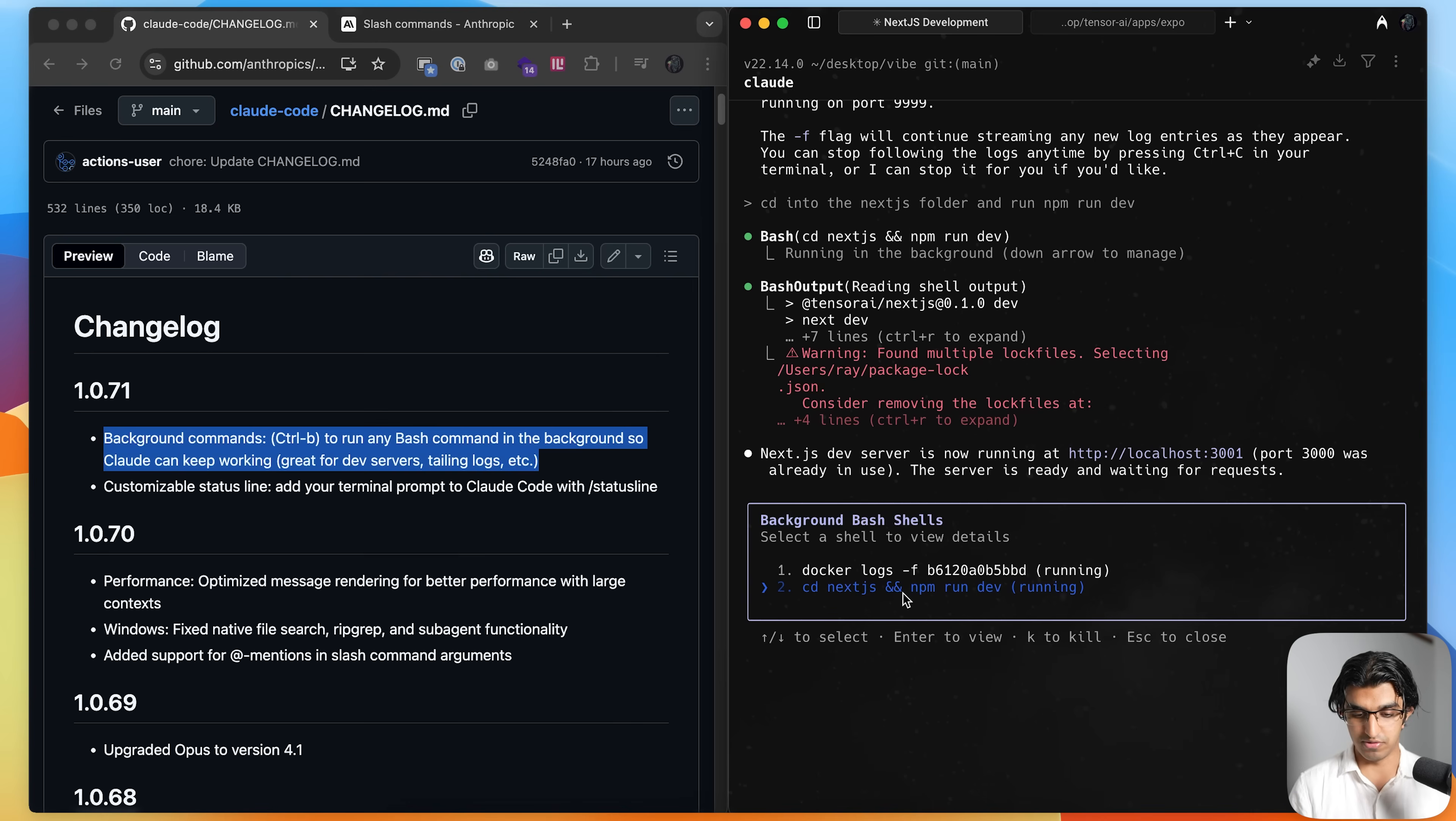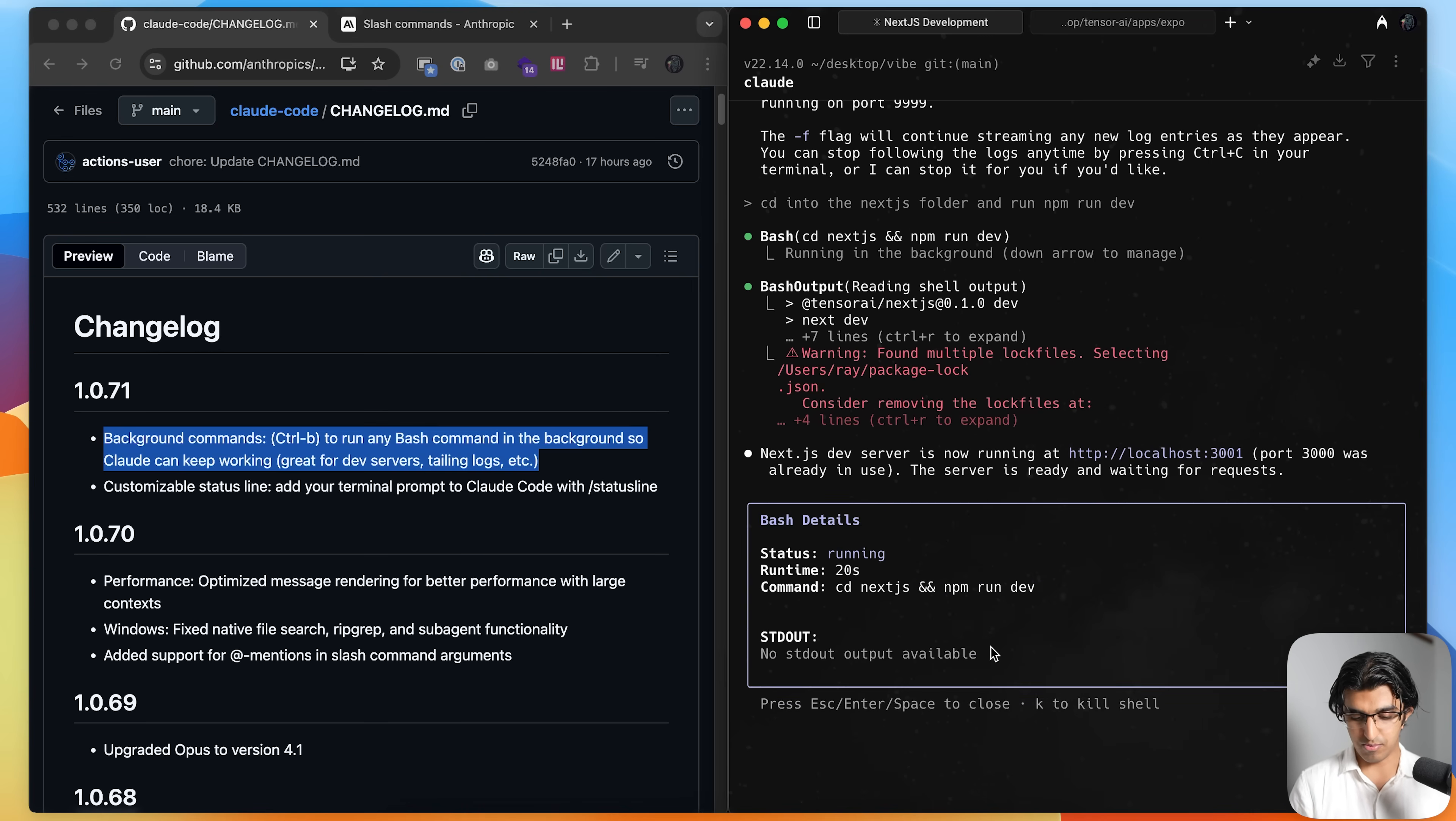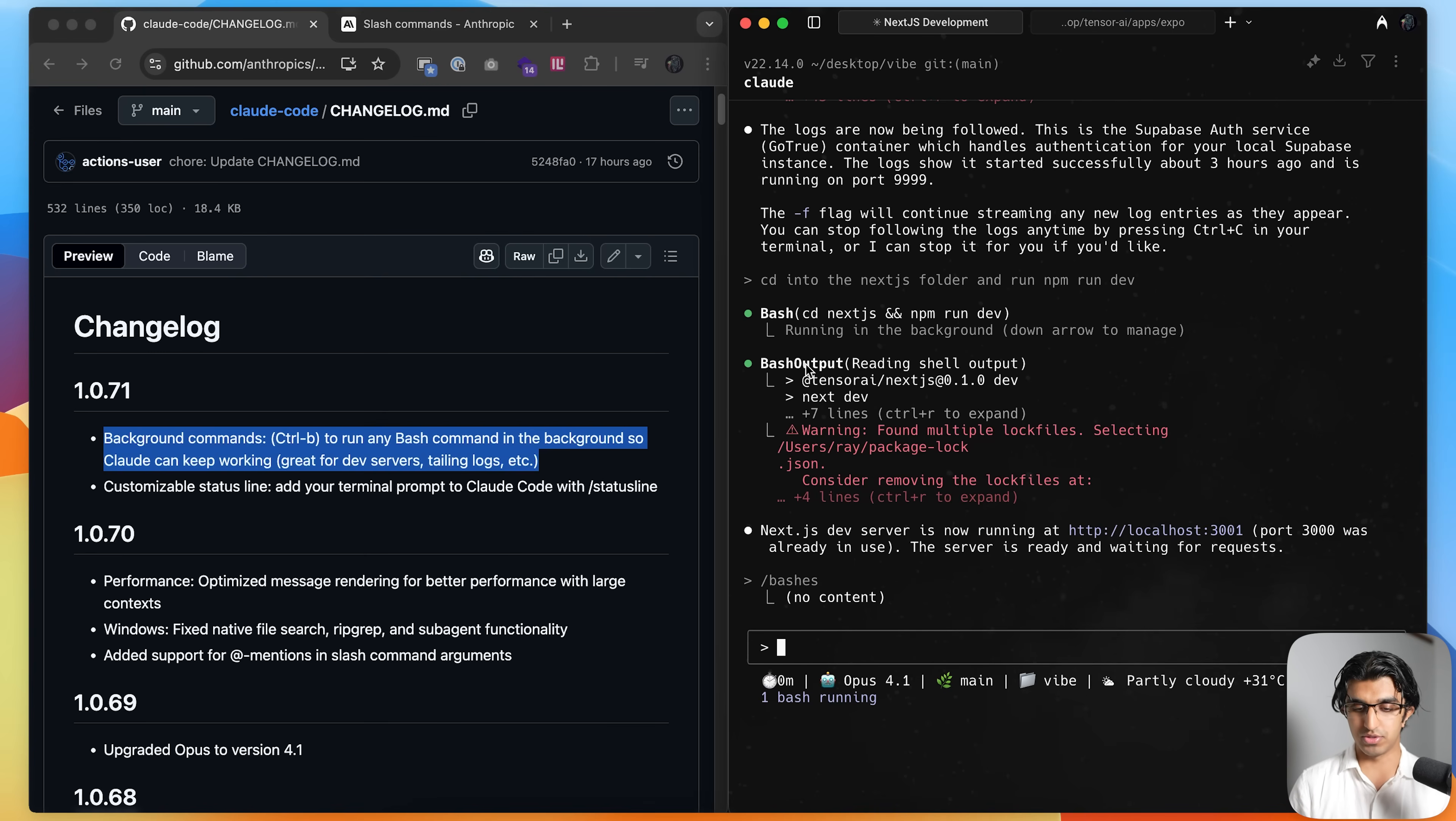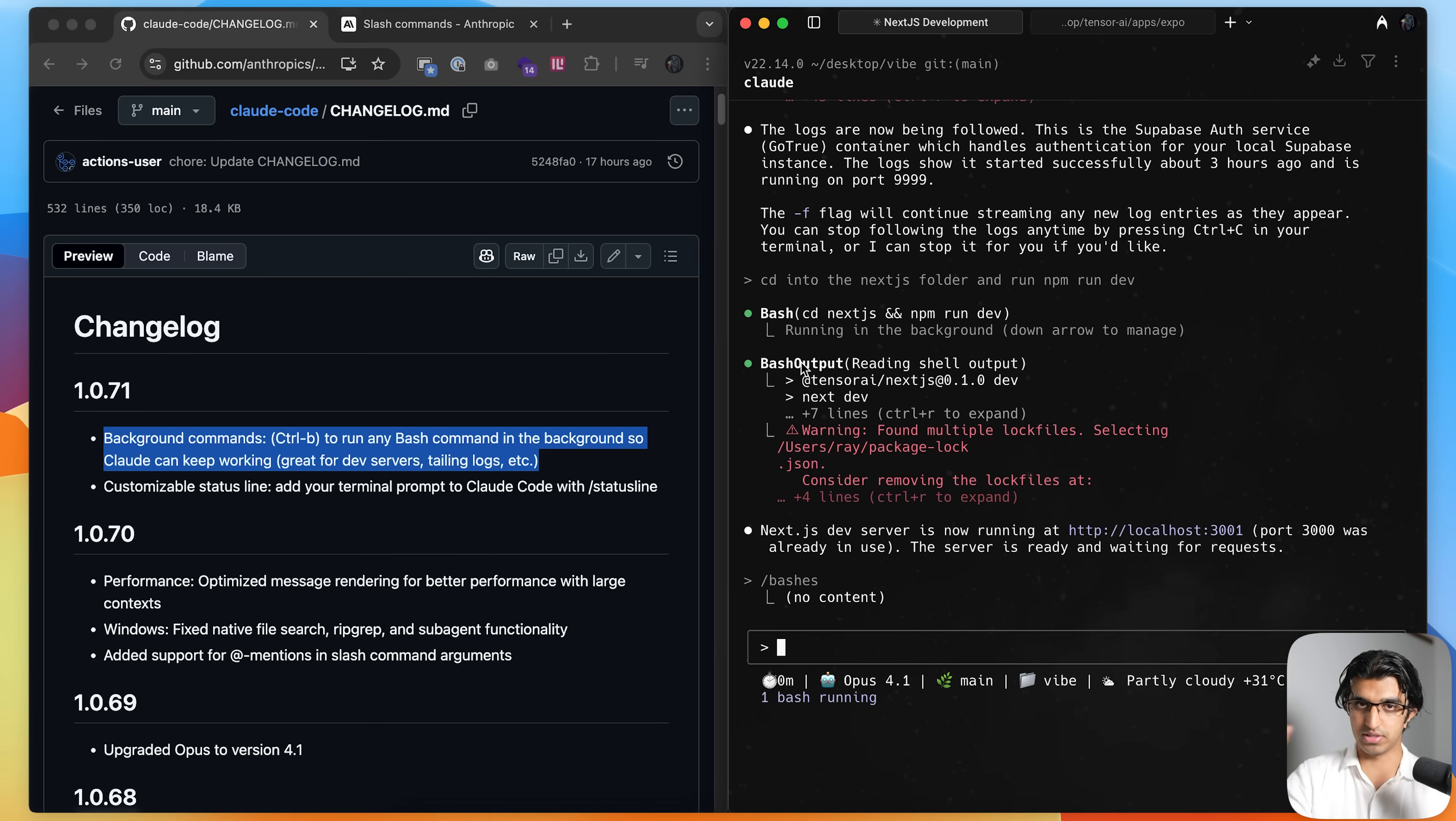So if I press enter over here, it seems that there's no output available. Or I can press K to then kill the command. And this can be useful because you may have a development server running locally. And you want Cloud to be able to see any error logs that end up happening by running its tool bash output. So you don't have to always copy over the error logs every single time.